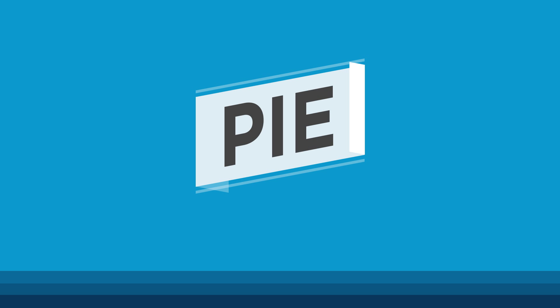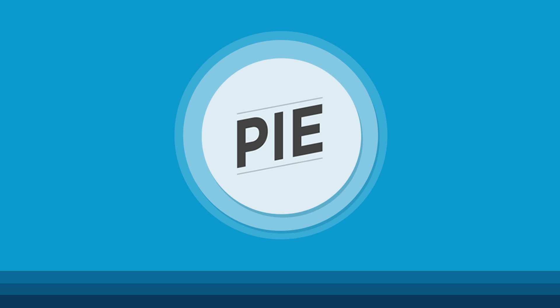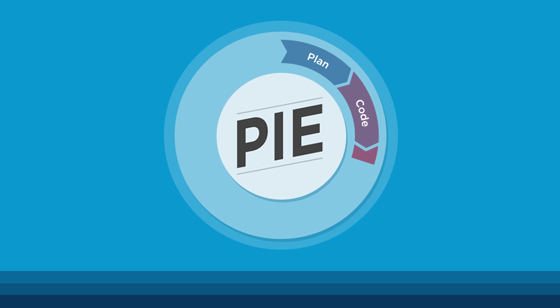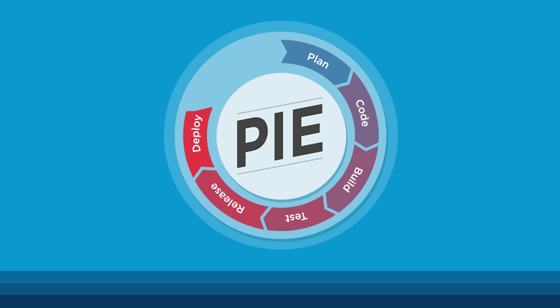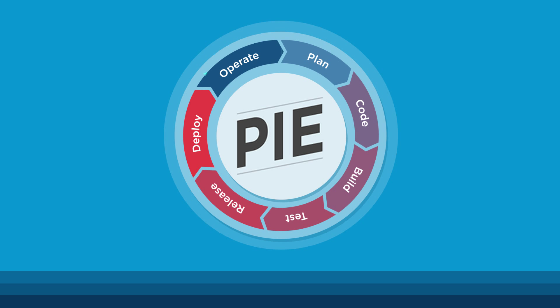Parasoft has the answer with Pi, its process intelligence engine, a first-of-its-kind solution that identifies business risk in the SDLC while highlighting opportunities for improvement.